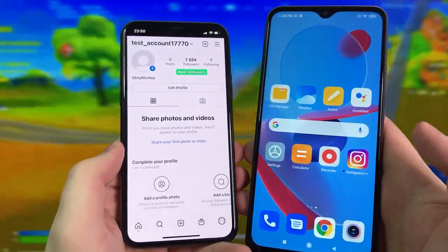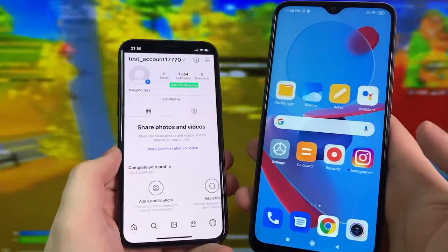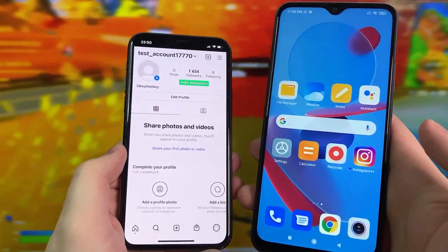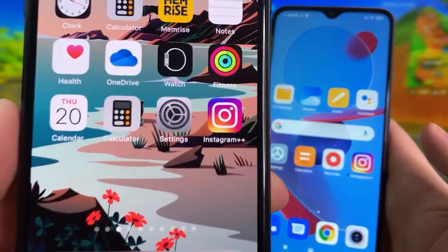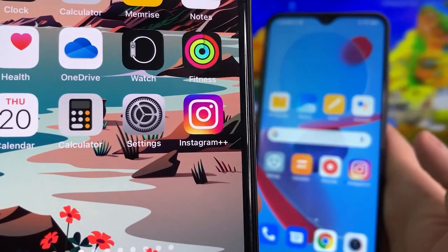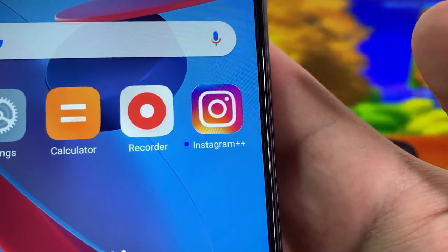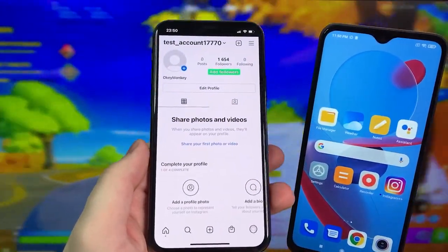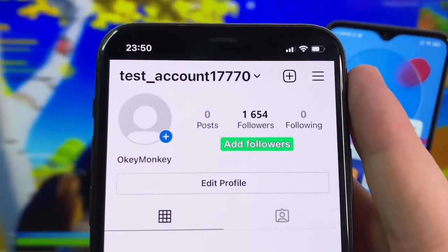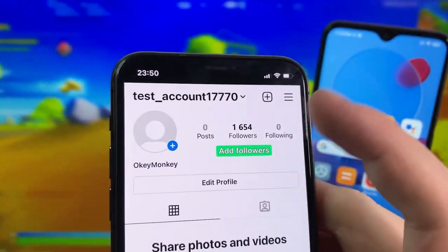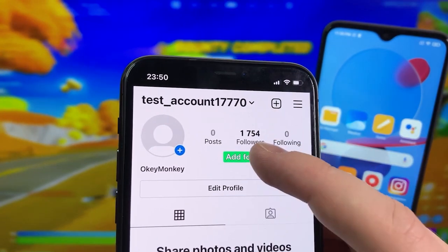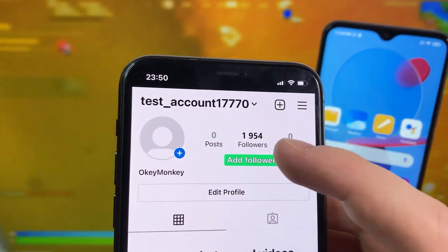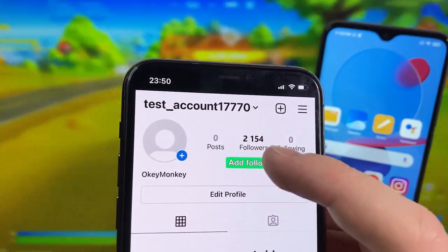Hey guys, in this video I'm gonna show you how to get followers on Instagram using this app called Instagram Plus Plus. It's completely free, works on both iPhone and Android, super cool. I'm gonna show you exactly how to download it. So when I go over to my account, there's a button that says 'add followers' — literally press this button and your followers will rise. This is super insane and these are all completely real.